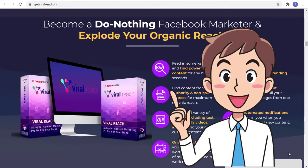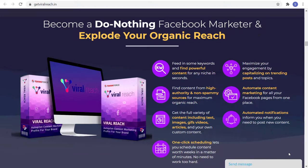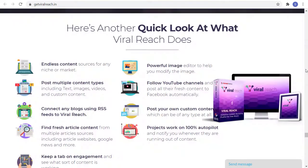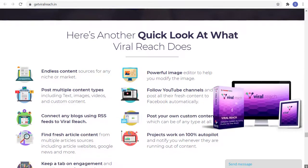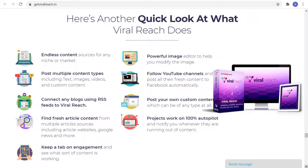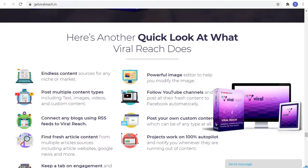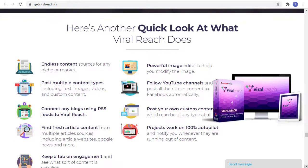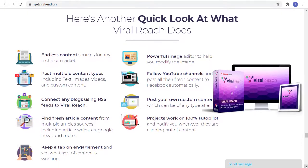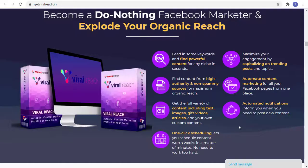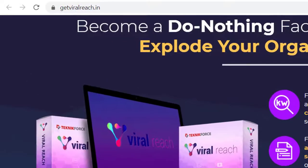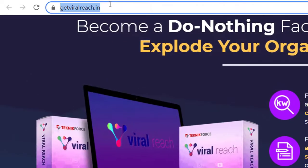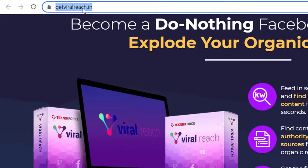Find engagement content. Post often with regular gaps. Keep fresh content flowing forever. With Viral Reach, you'll have endless content. Post multiple content types. Connect with blogs. Use RSS feeds to Viral Reach. Find fresh article content. Keep a tab on engagement. Powerful images. Follow YouTube channels. Post your own custom content. And projects work 100% autopilot. If you want to know more about Viral Reach, just go to GetViralReach.in.